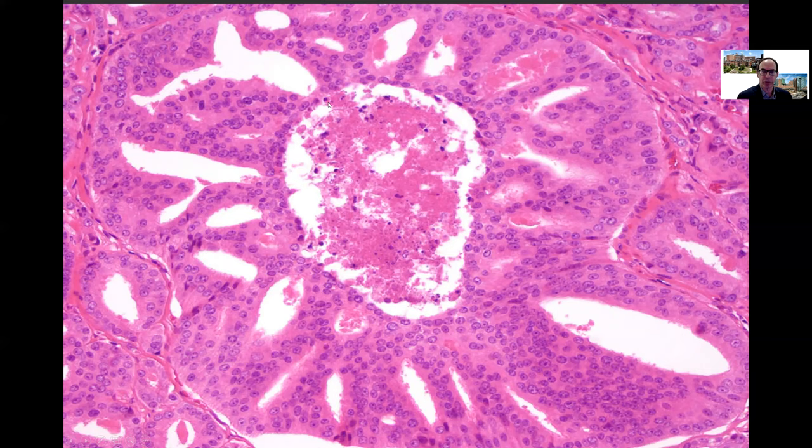If a needle biopsy has different cores showing different grades, one should assign individual Gleason scores to separate cores as long as the cores are in separate containers or specified by the urologist by location, for example with different colored inks. If the urologist puts multiple cores into a single jar without differentially inking them — indicating they're from the same area or the different grades don't need to be noted separately — you pretend all the positive cores are one long core and give one grade for those undesignated cores.